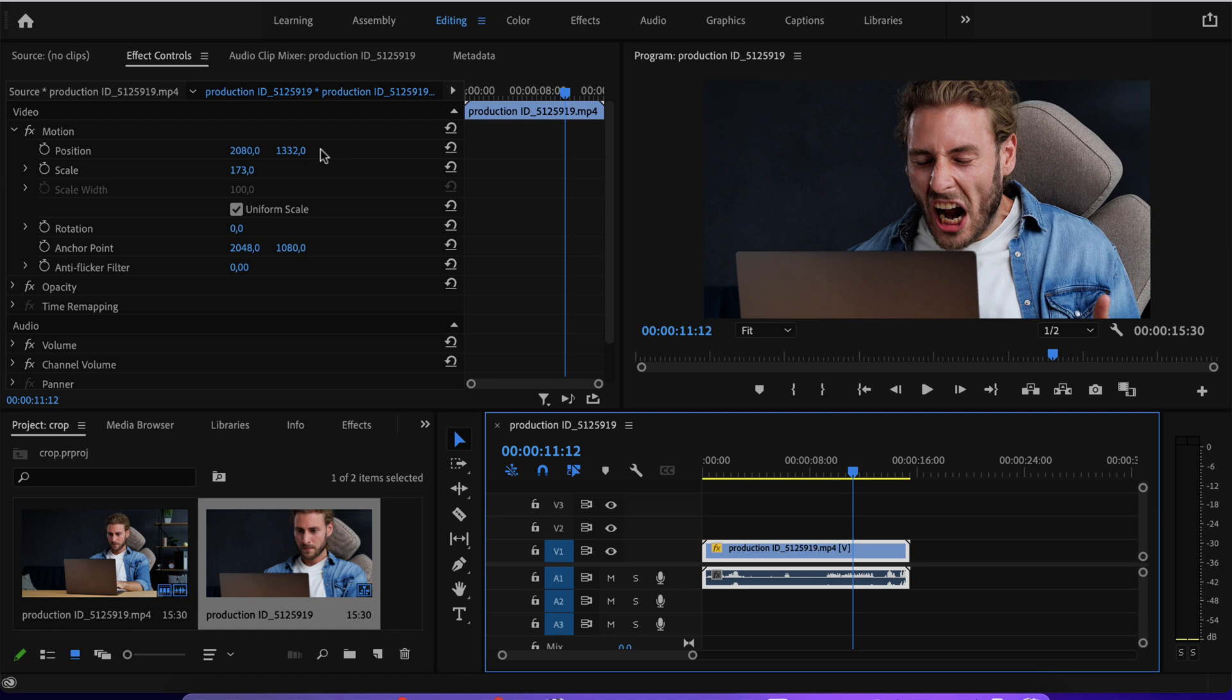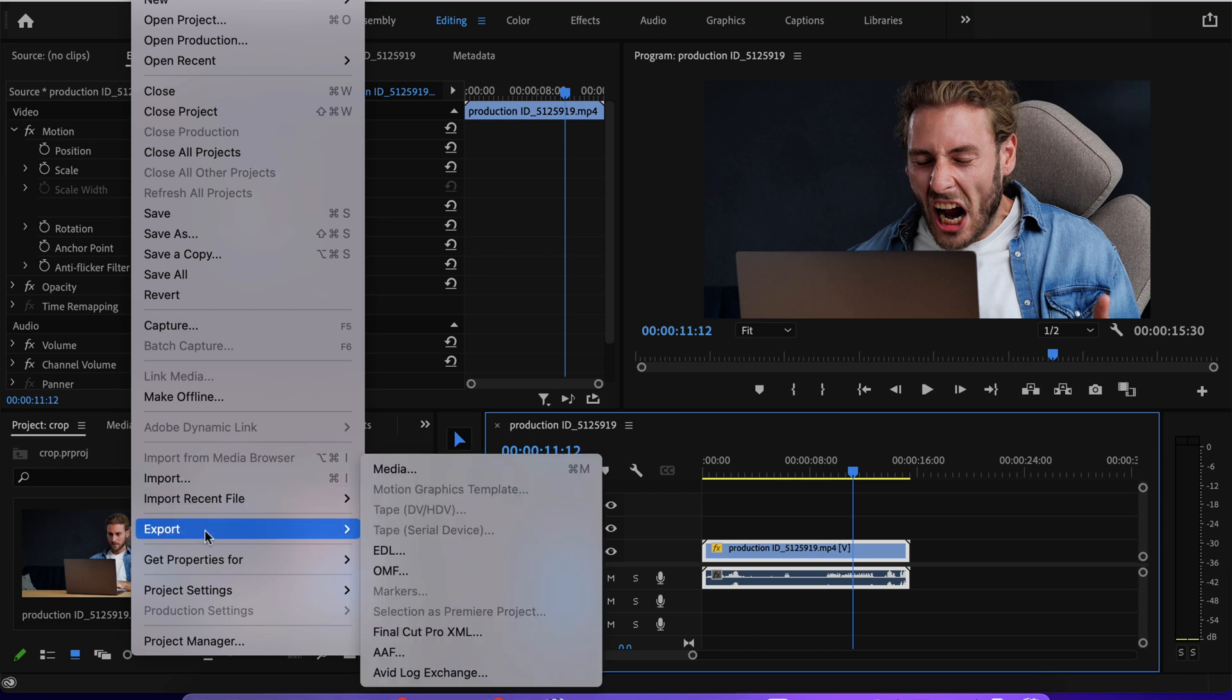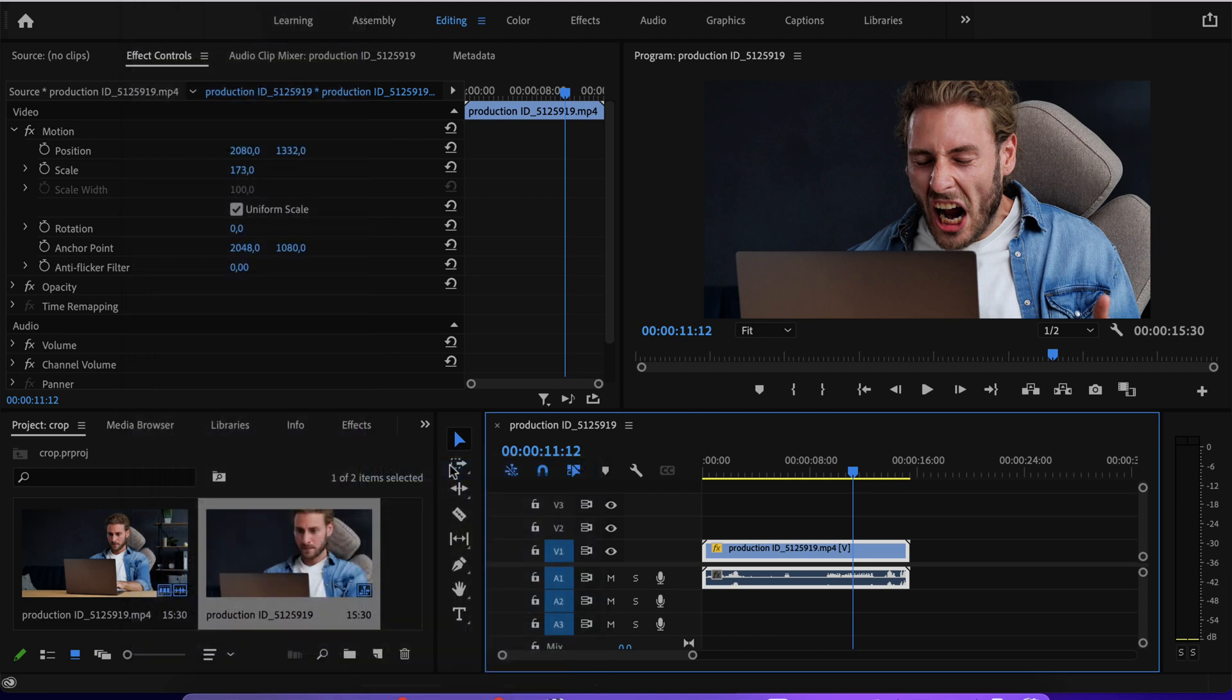So when I'm happy with the result, it's time to export it. And to do that, you go to file here on the bottom where it says export, export media.